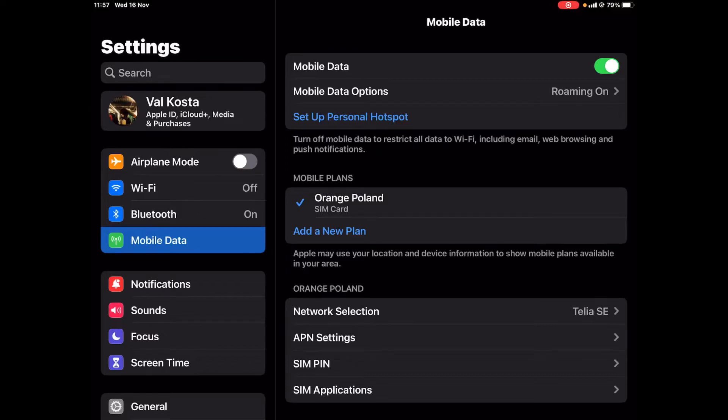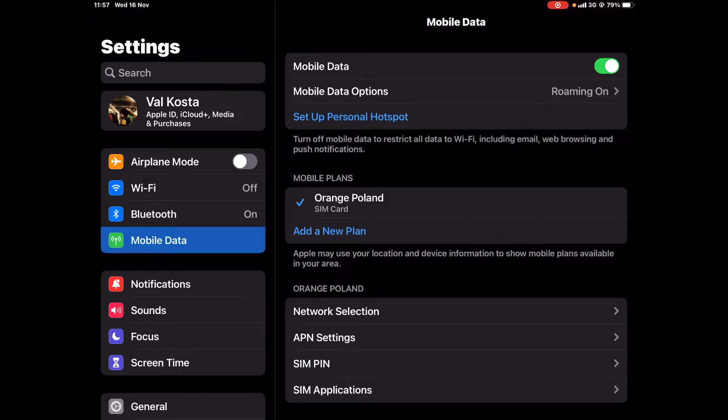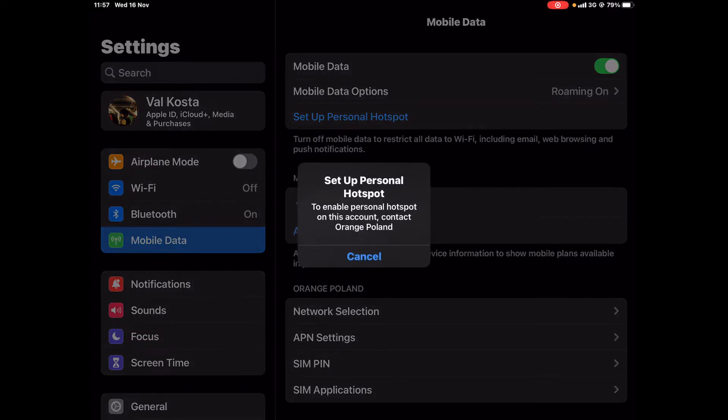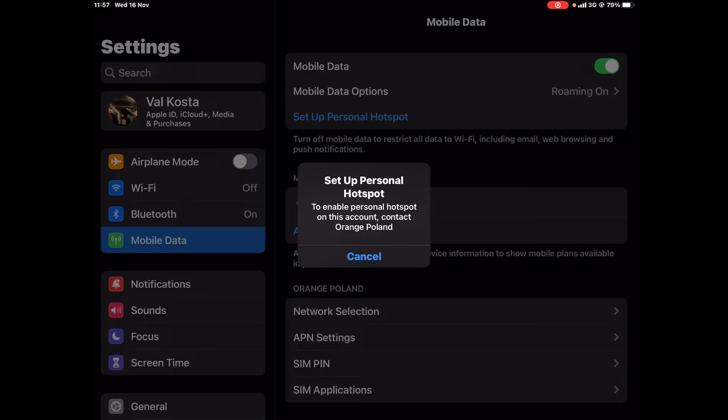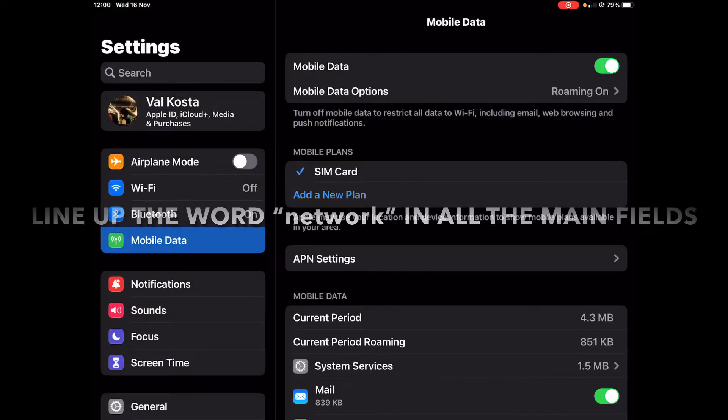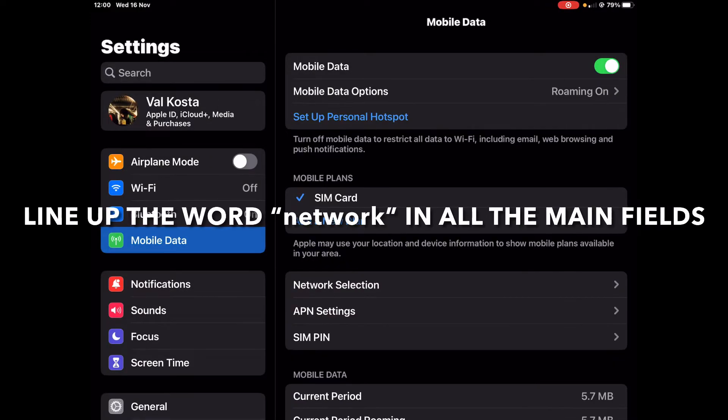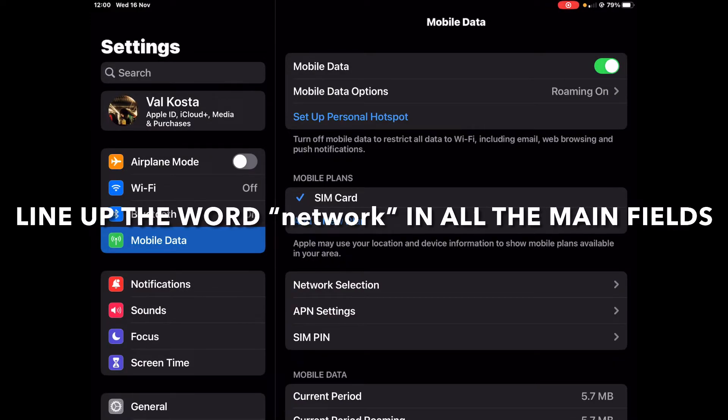Hello and welcome to my channel. Today in this video I'm going to show you how to fix when the personal hotspot is not appearing, or when you get this annoying message to enable personal hotspot on this account, please contact Orange Poland or whatever is your mobile provider. By the way, do not contact them, they will not be able to help you at all.